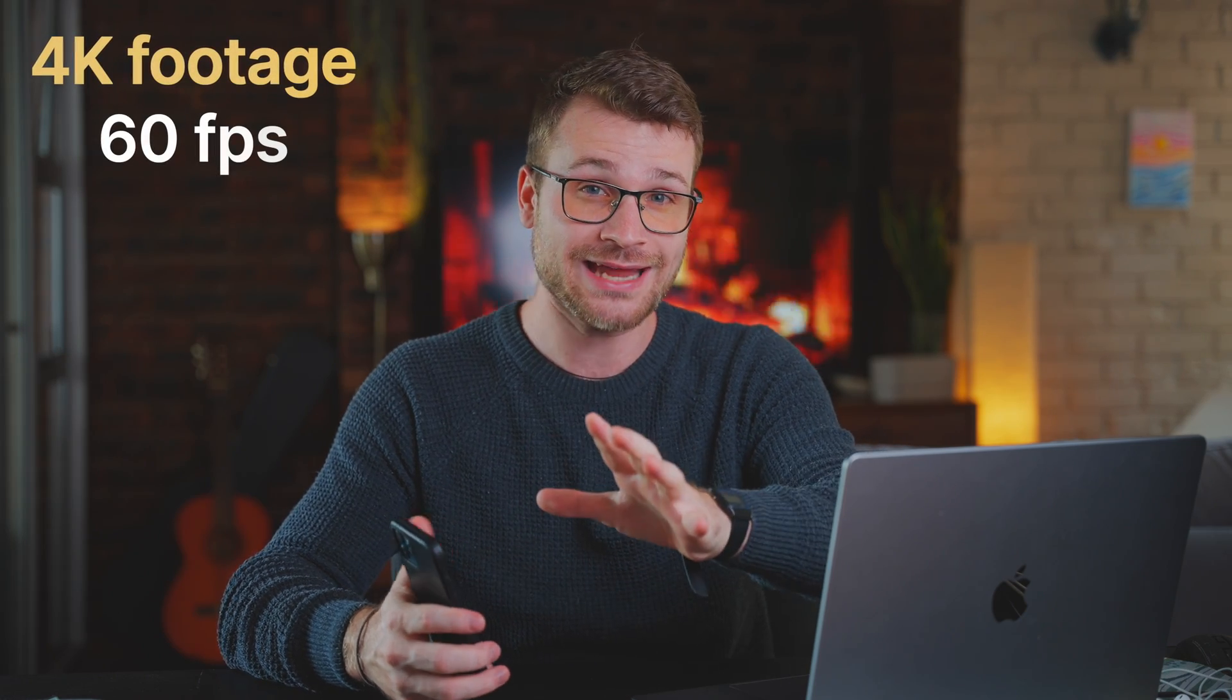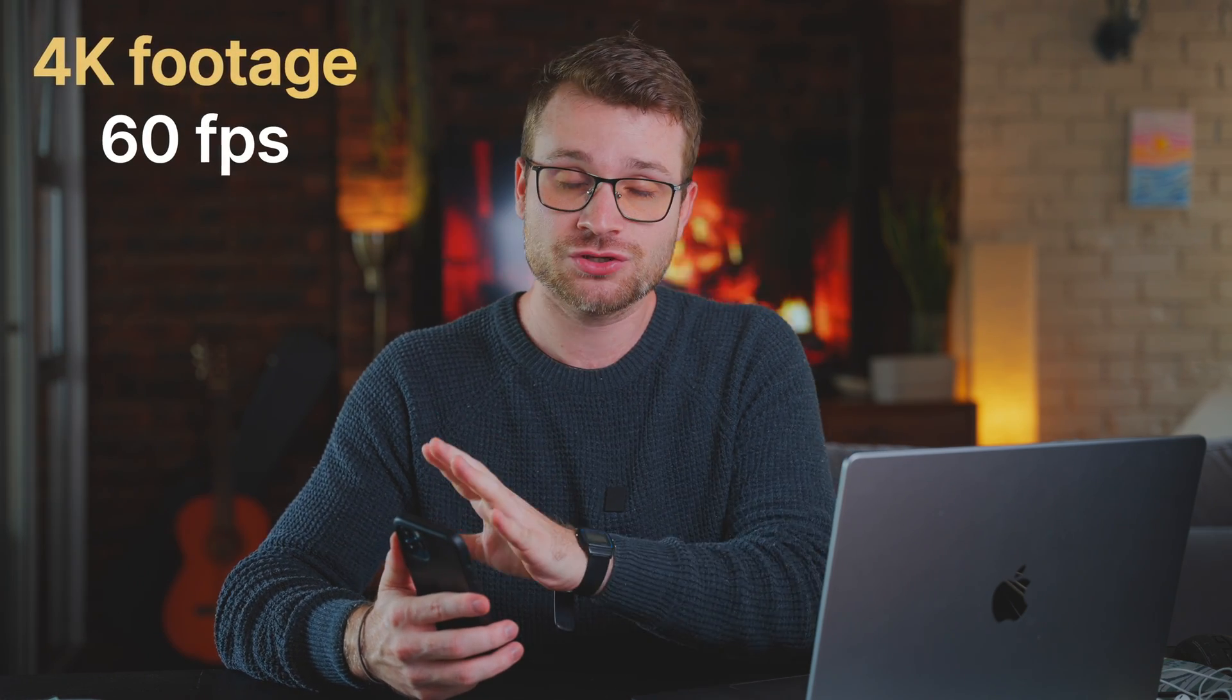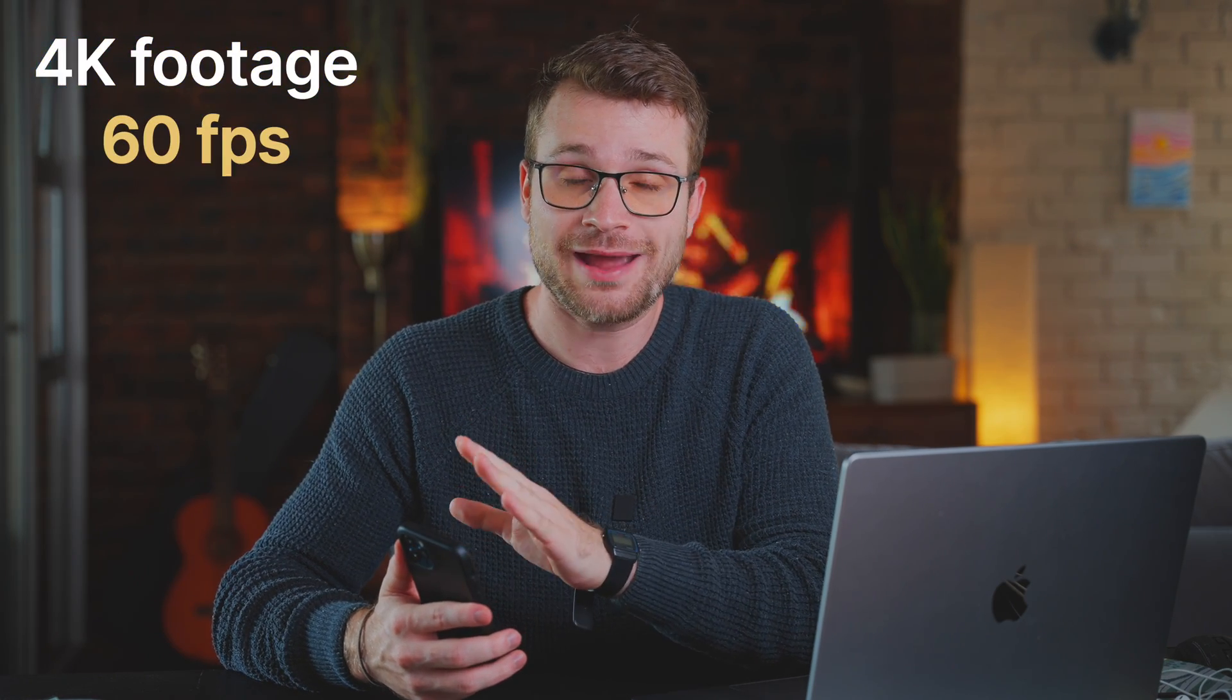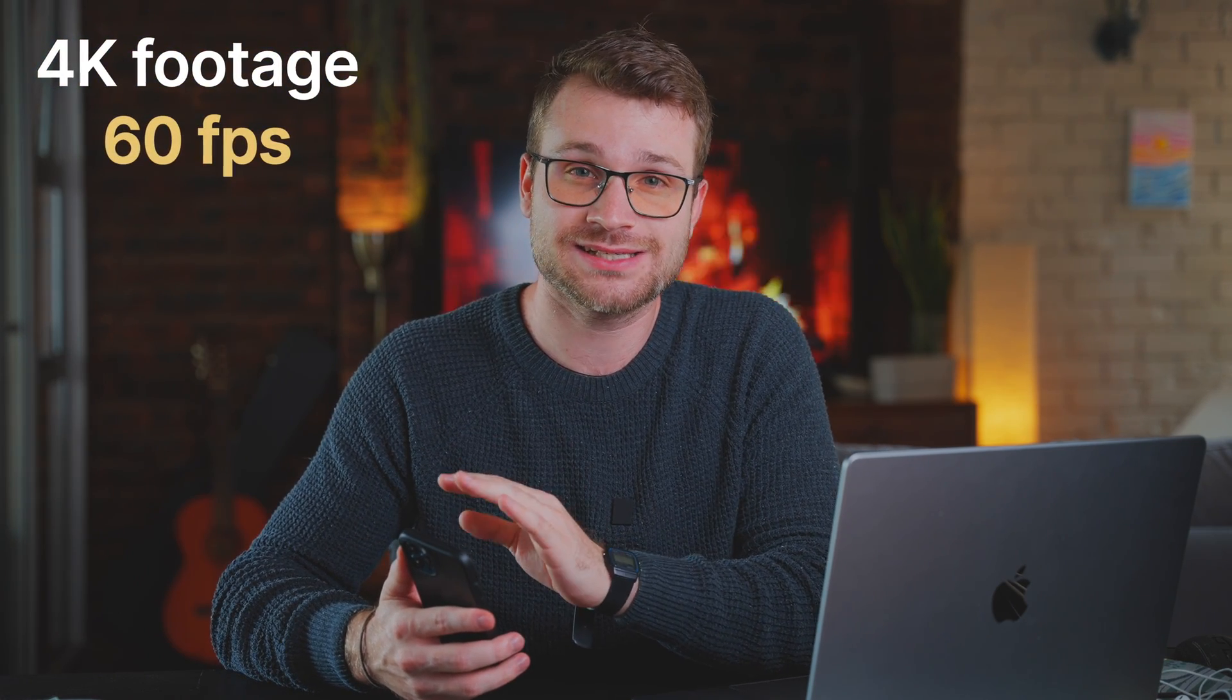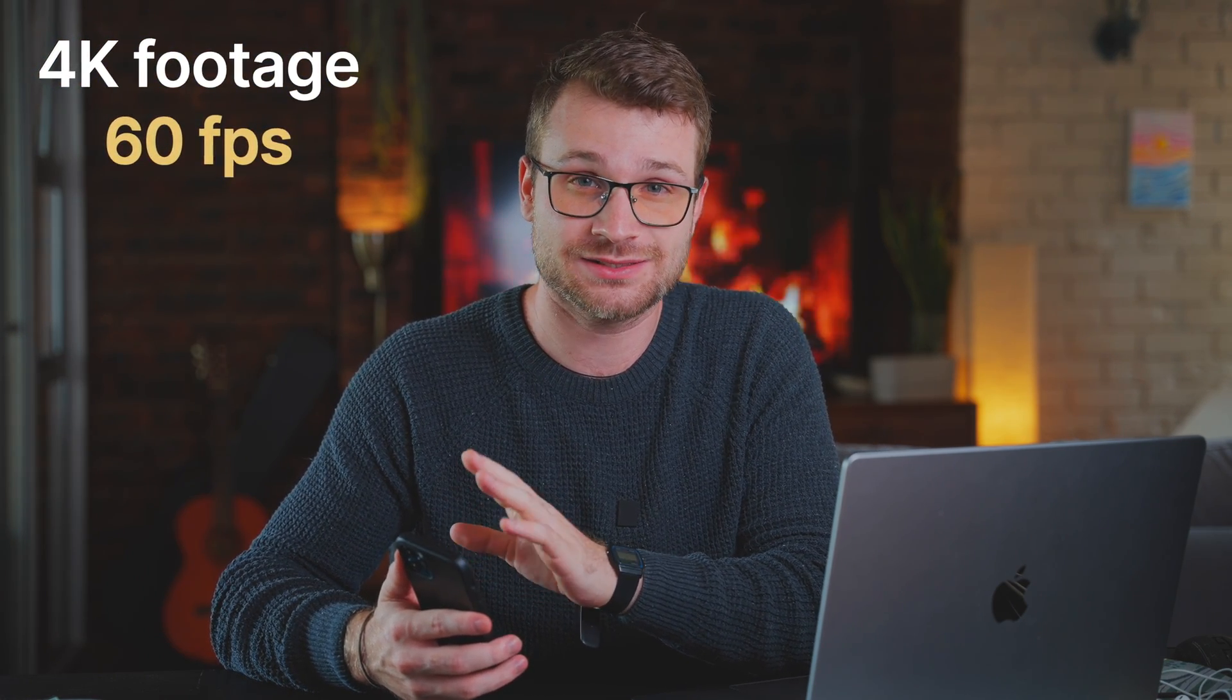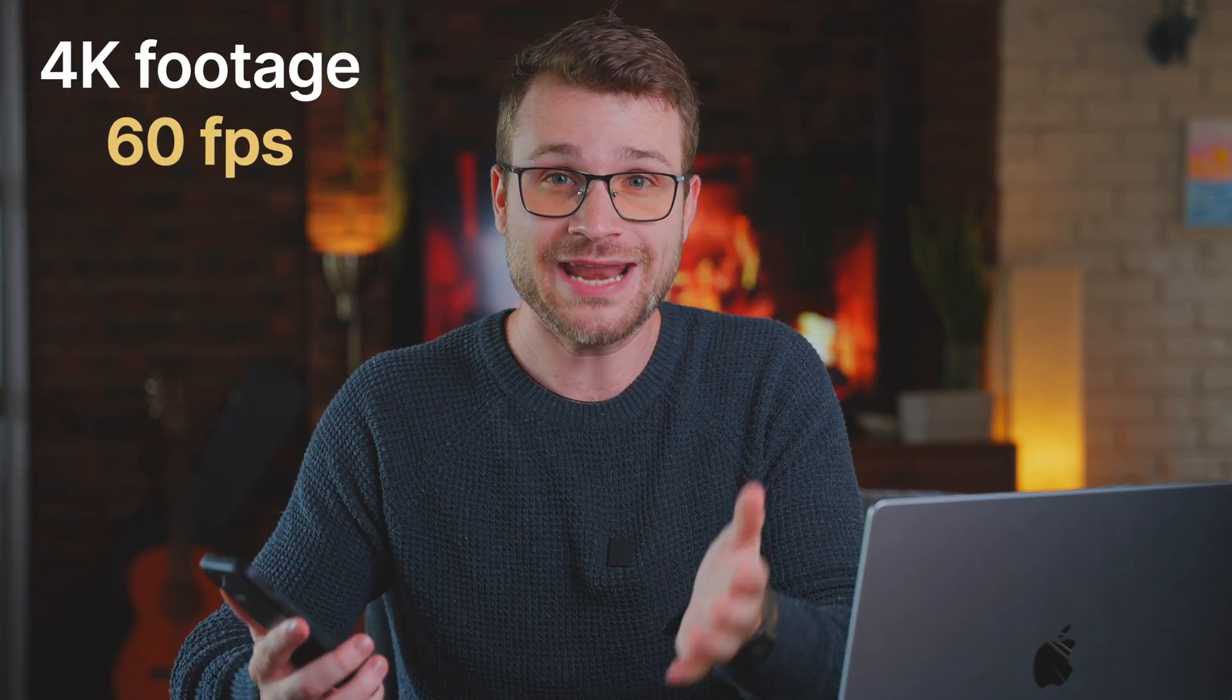Now, I know most of you are going to want to capture this on your phone. If you're using a camera, that's fine too. Change your footage to 4K and make sure your footage and your camera is set at 60 FPS. This is super important.